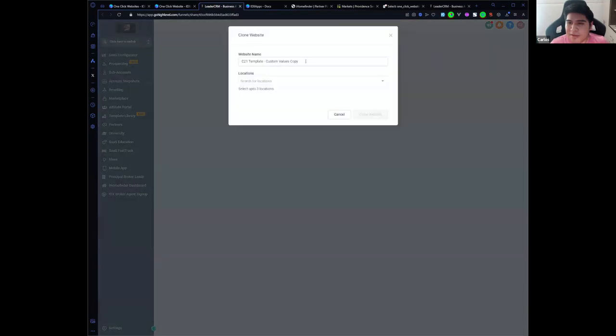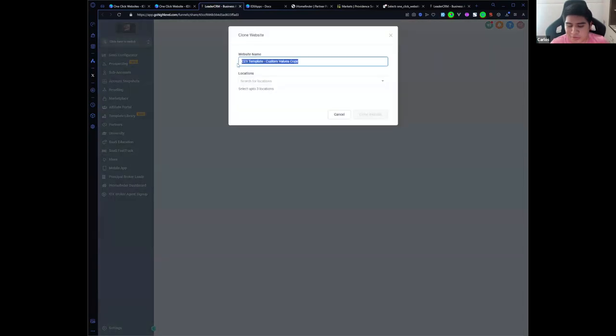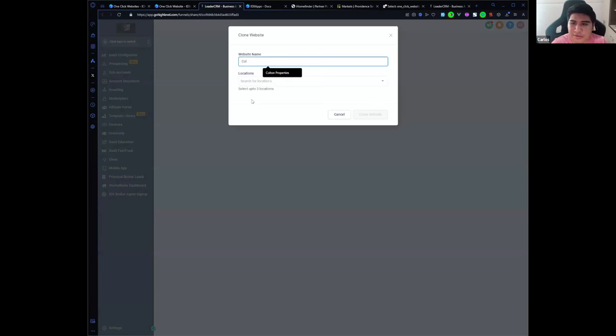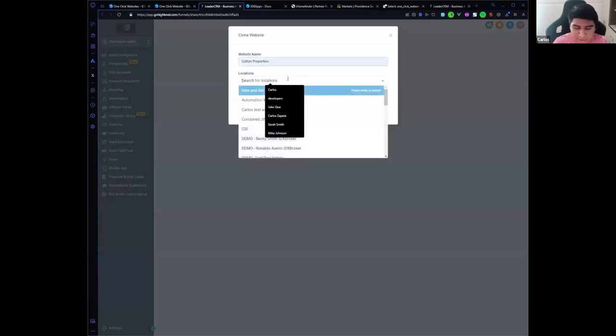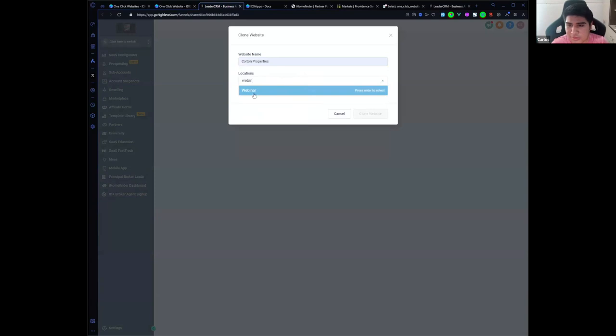Add the website and I'm going to call it Golden Properties, and I need to select the location that is the Webinar sub account.